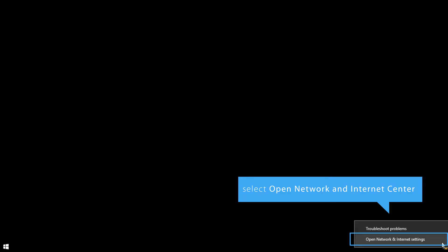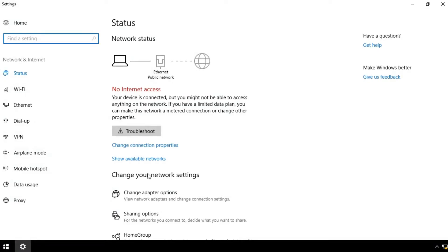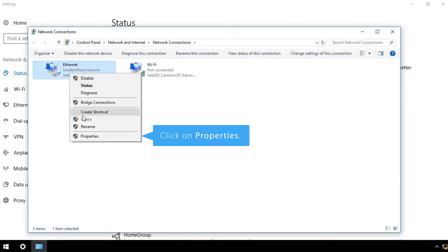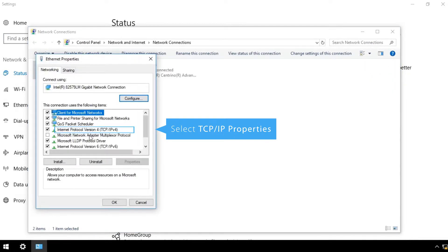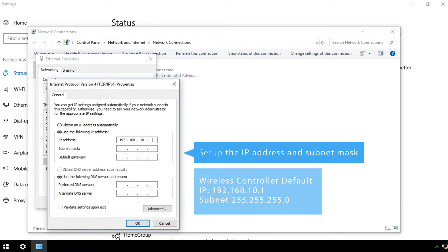Right-click on the network icon in the bottom right-hand corner and select Open Network and Internet Center. Click on the Change Adapter options, then on Properties. Select TCP IP Properties. Set up the IP address and subnet mask for the same LAN segment of the wireless controller's defaults. You can leave the other fields blank.